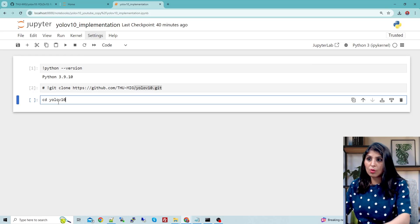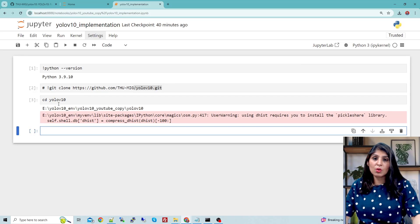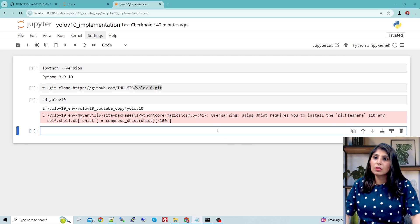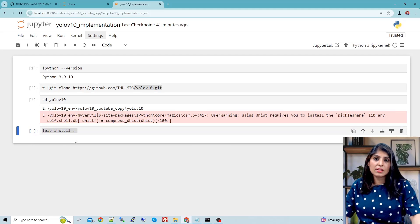Once you clone the repo, we need to enter the YOLOv10 folder. Now we are inside that folder. The next step is to install the requirements, and for that we run the command: pip install dot. Just write this command and hit enter, and after that your environment will be ready.